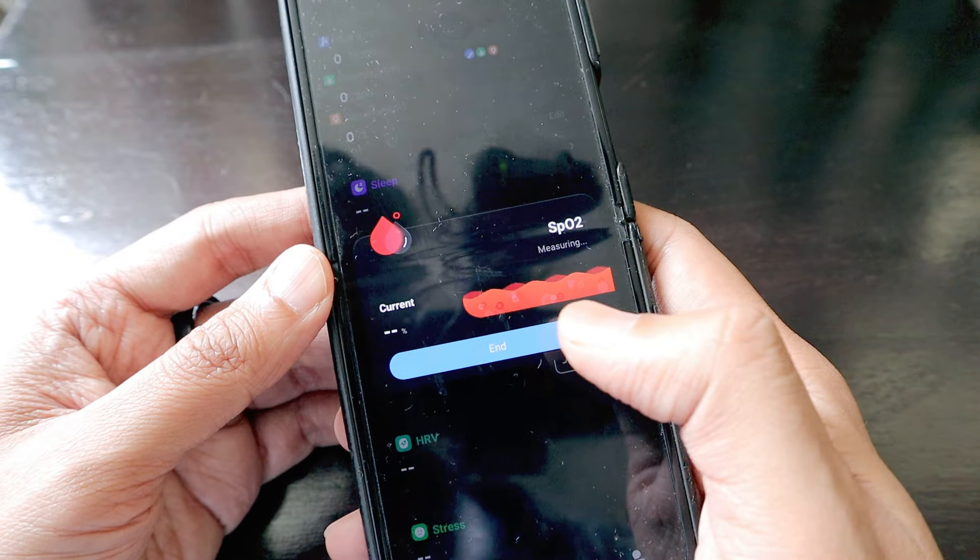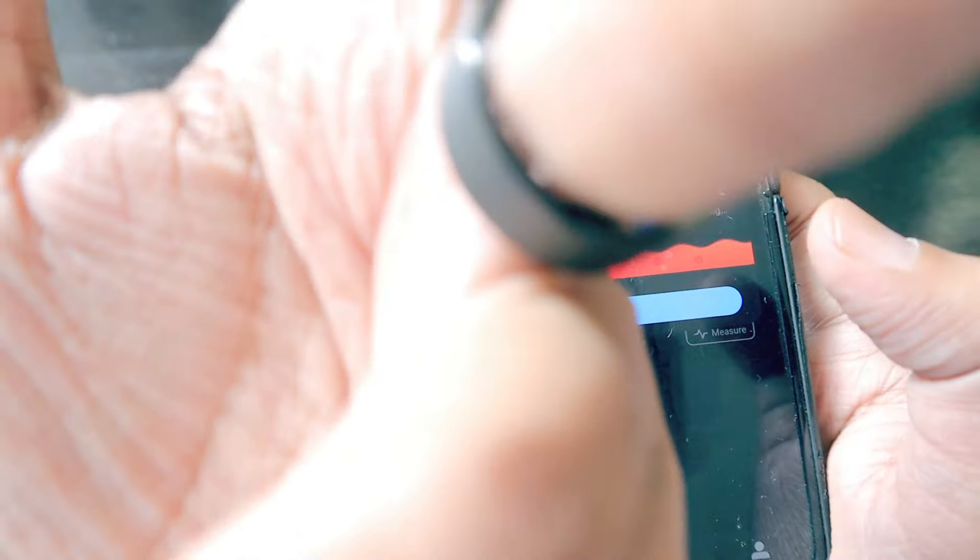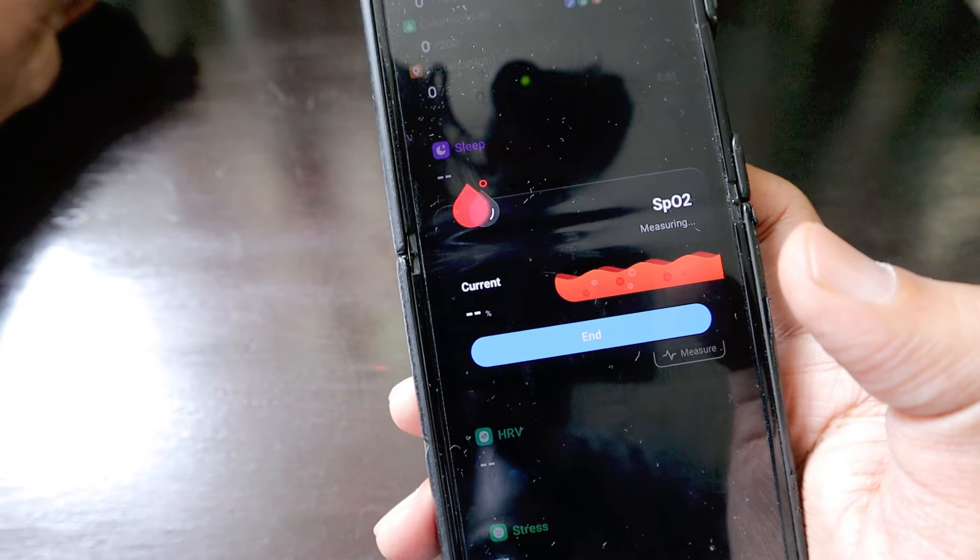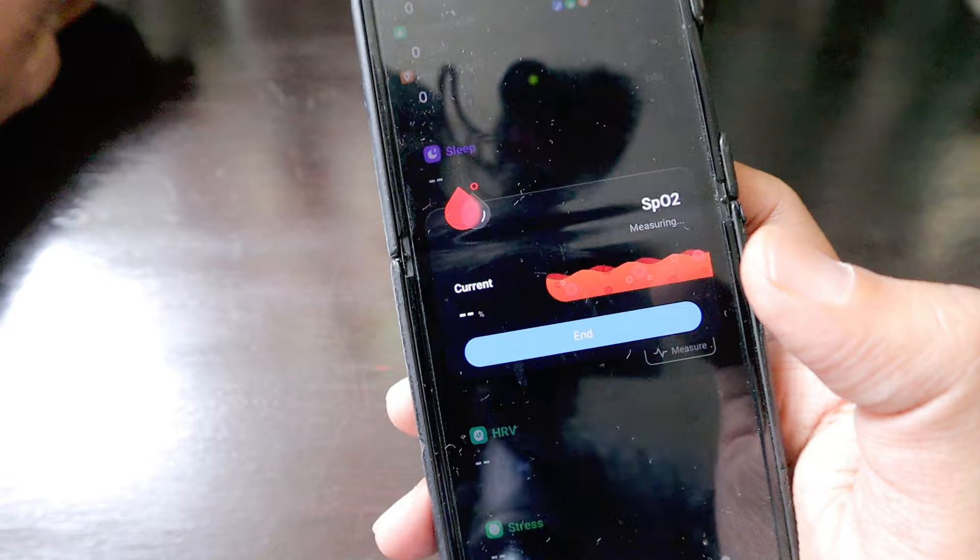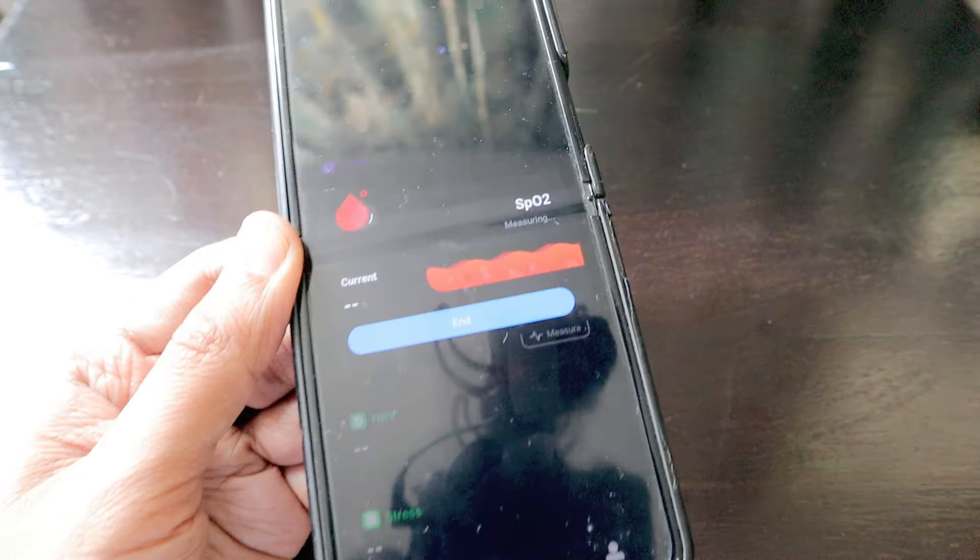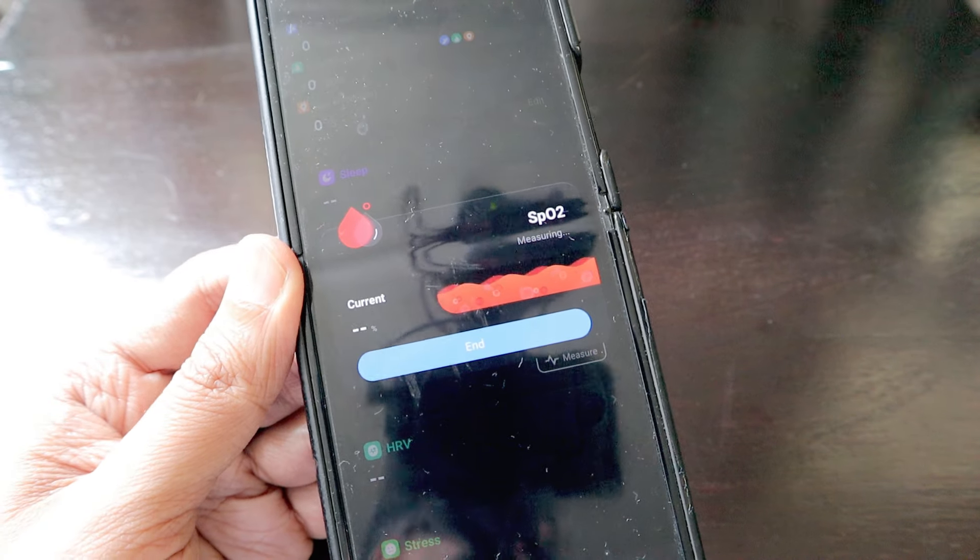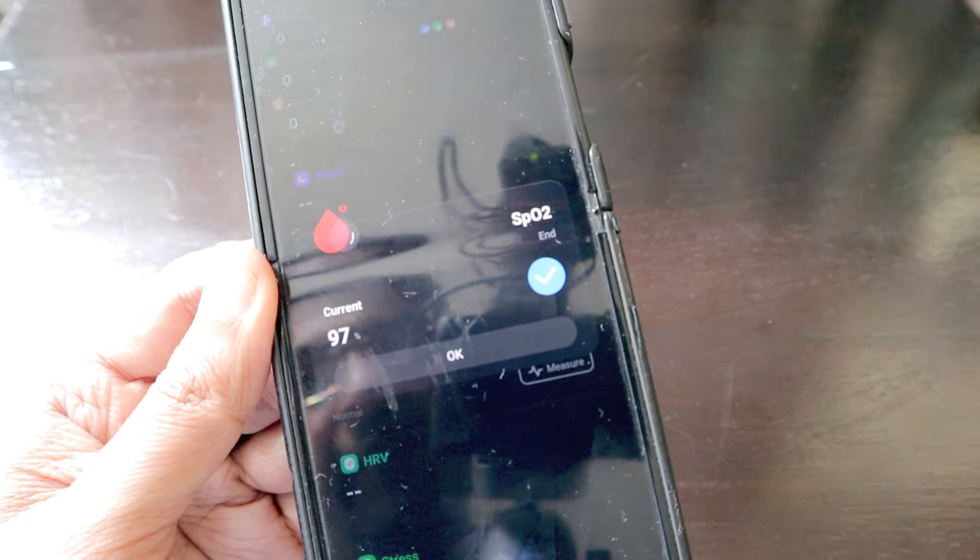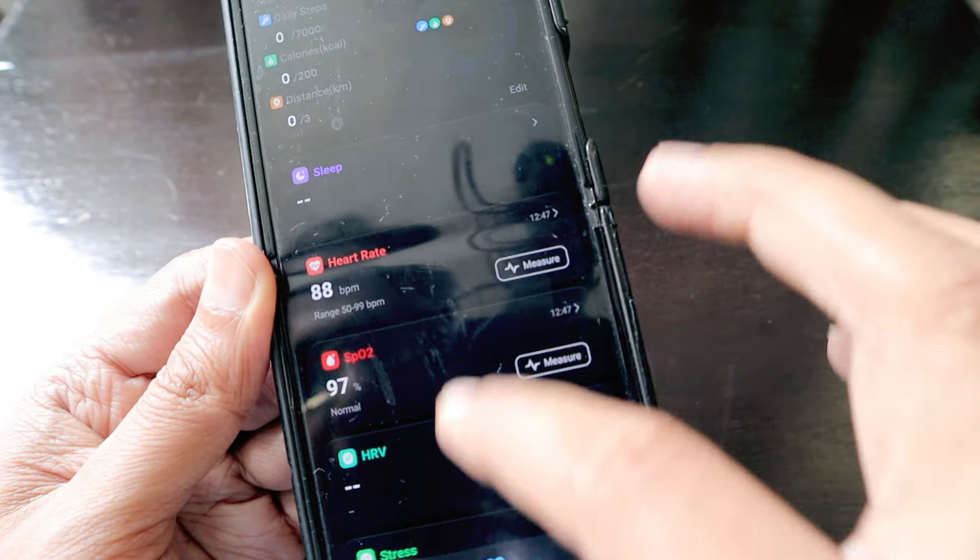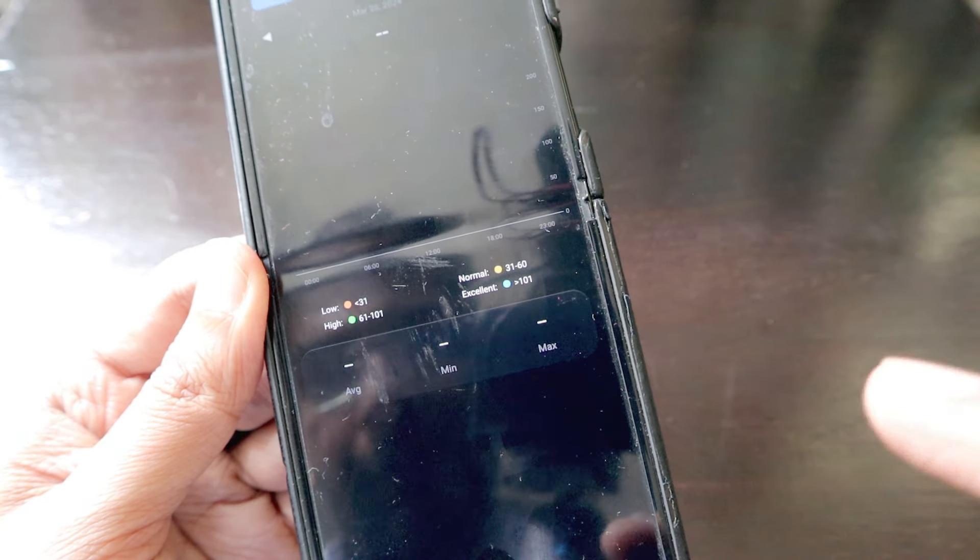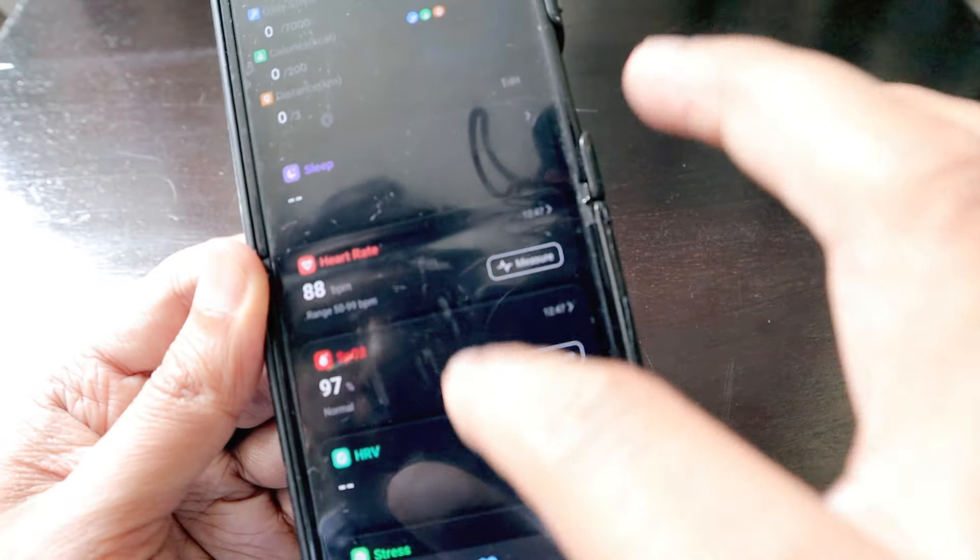We can ask it to measure SpO2 as well. The SpO2 sensor must be different because it now emits a red light. Usually SpO2 measurement takes a minute or two on a watch. This is very fast - it measured at 97 percent. This is faster than the watch.